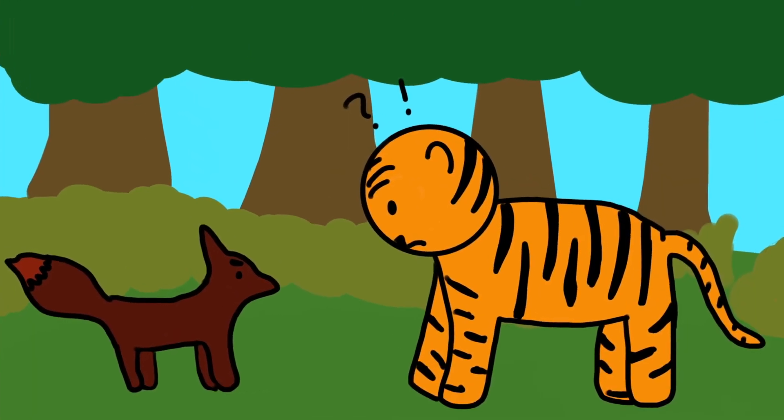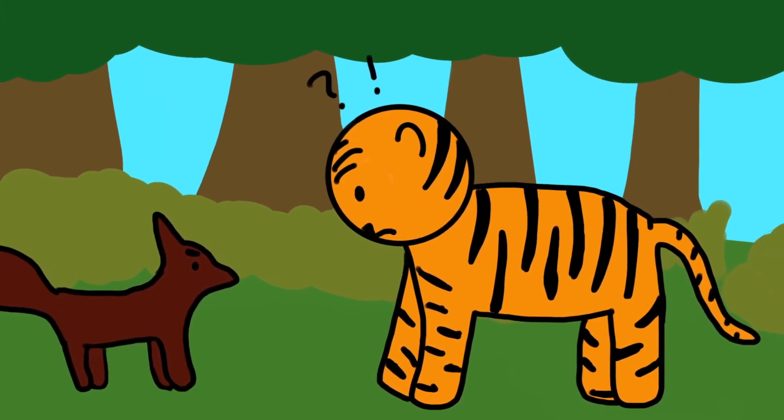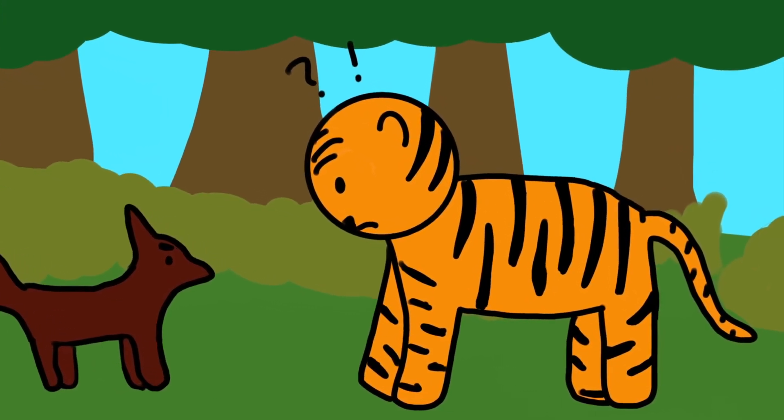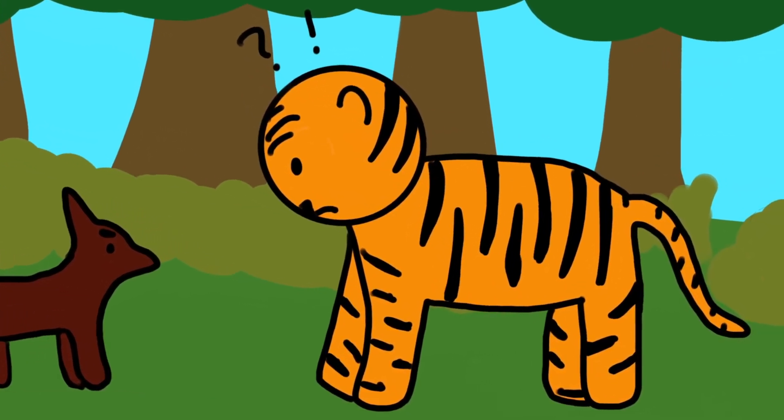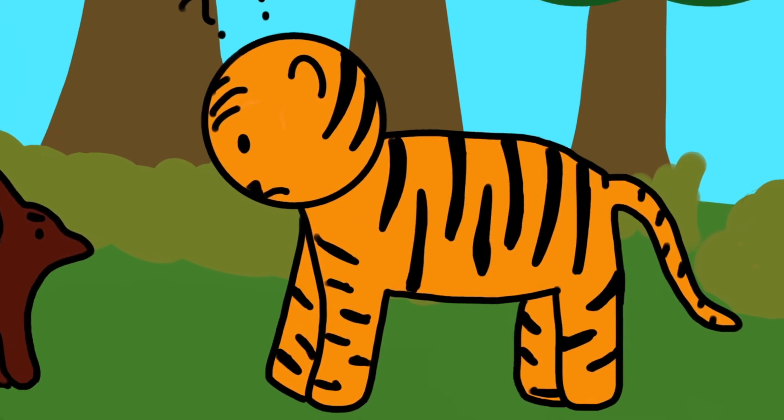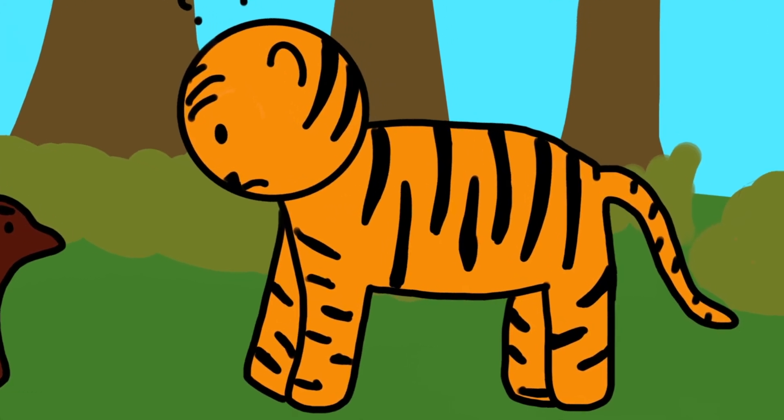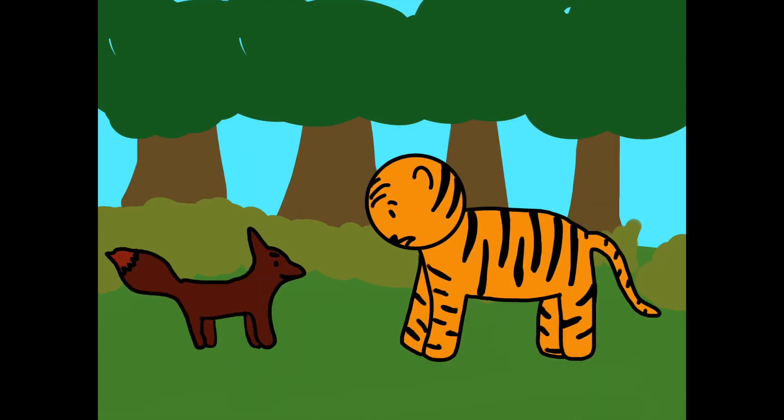How could this be? The tiger thought to himself. I thought I was the ruler of all beasts. As if hearing his thoughts, the fox chuckled and puffed out his chest. Don't believe me? The fox asked slyly.